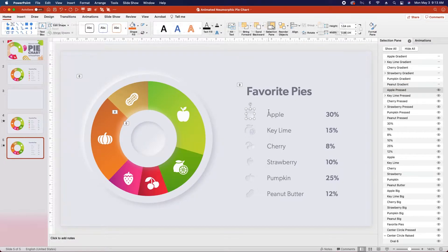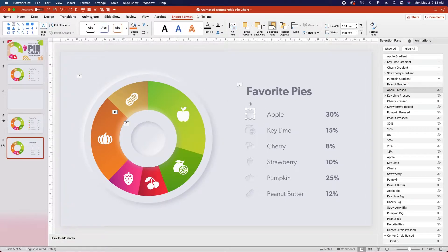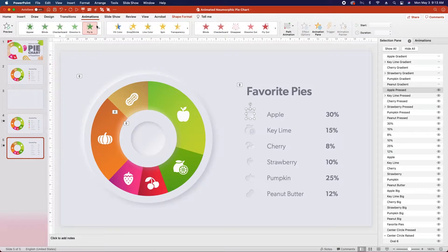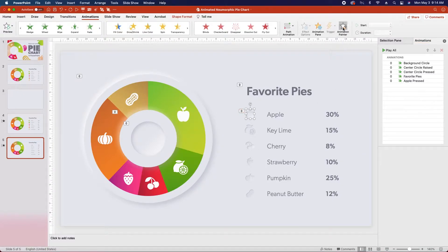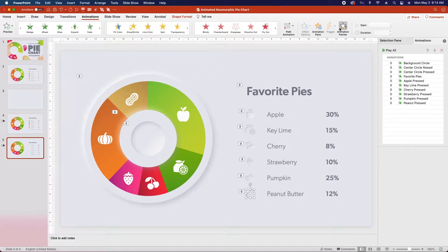Then click to select the pressed-in apple icon, go back to the Animations tab, and click Fade In. Open the animations pane again, and change the start to With Previous. Next we're going to reselect the pressed apple icon, double-click the Animation Painter, and apply it to the rest of the pressed icons. Once you've done that, click again to deselect the Animation Painter, and then we're going to change the delay timings.